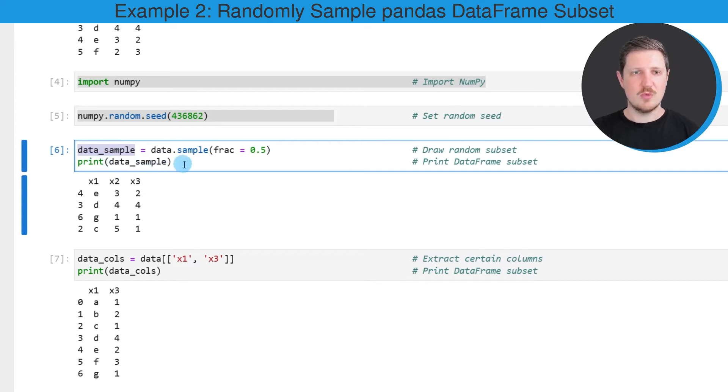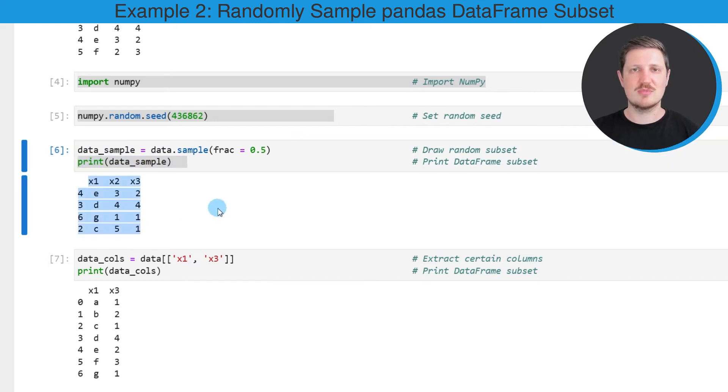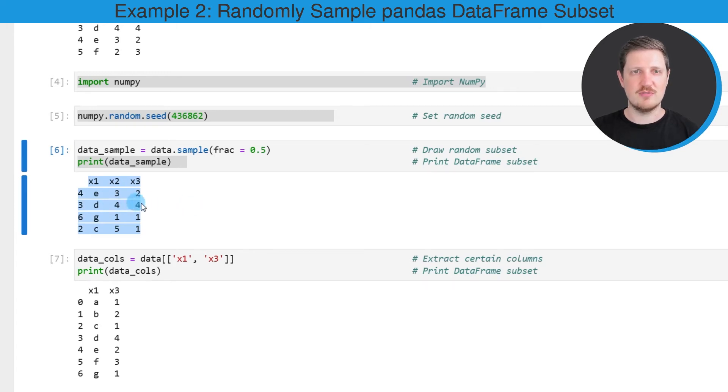We can also print this dataset below the code box using the print function. Now you can see that we have created a random subset from our example DataFrame which contains only 50% of the rows of our input DataFrame.